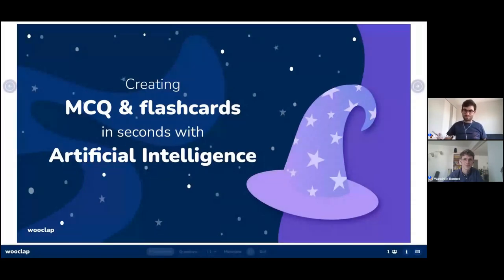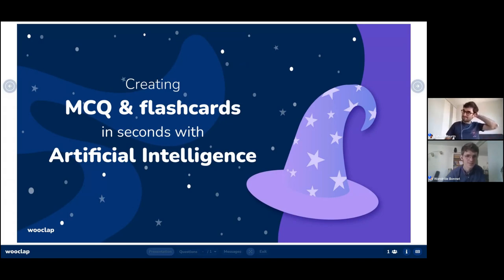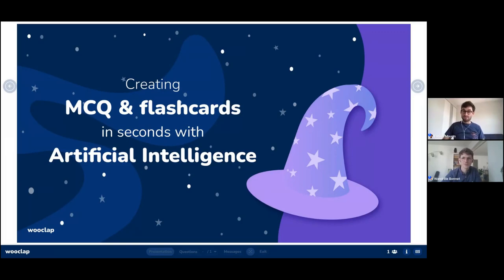Hi everyone, and welcome to this webinar. I'll give you a few more seconds so that everyone can join. Welcome to this webinar where we are going to talk about a topic that you might have already heard about: artificial intelligence in pedagogy. We are going to talk about how to create multiple choice questions and flashcards or pedagogical content in just a few seconds using artificial intelligence. That's the topic of today.